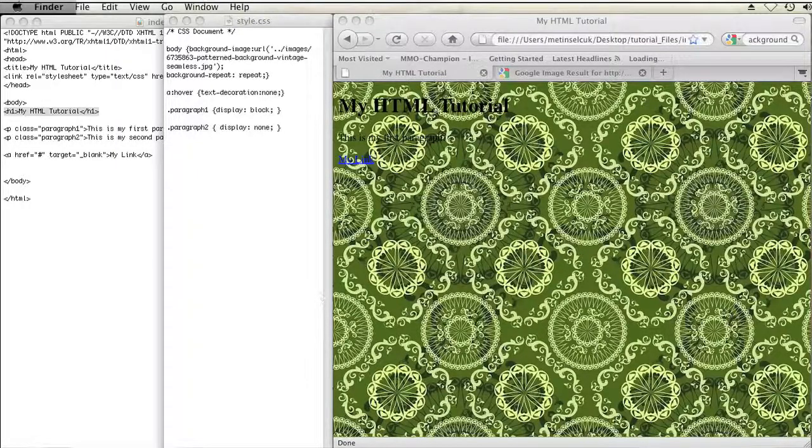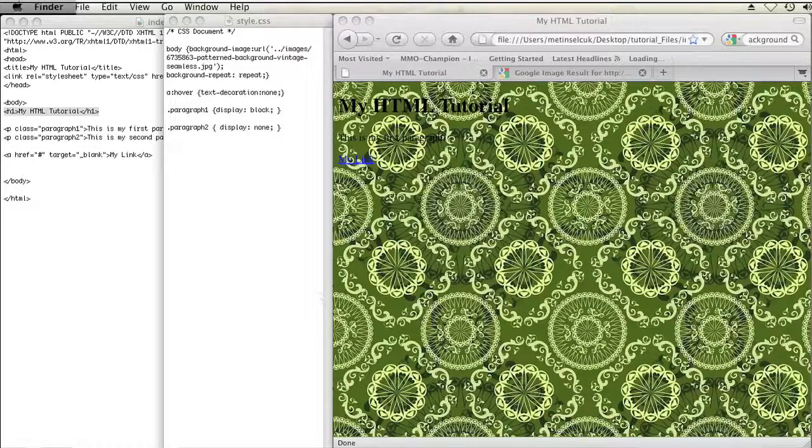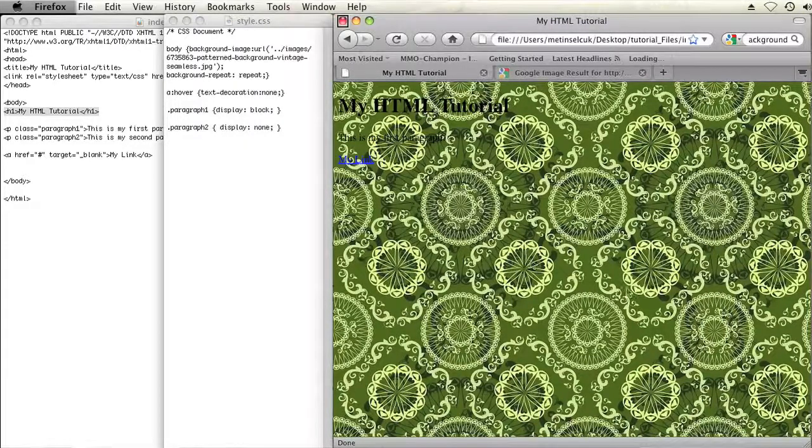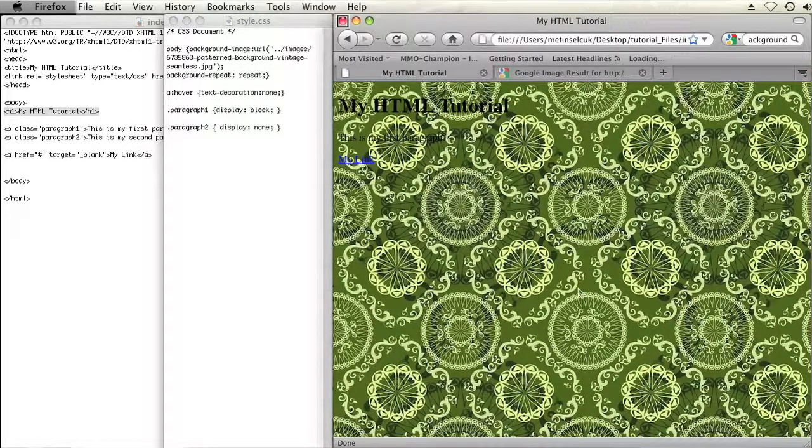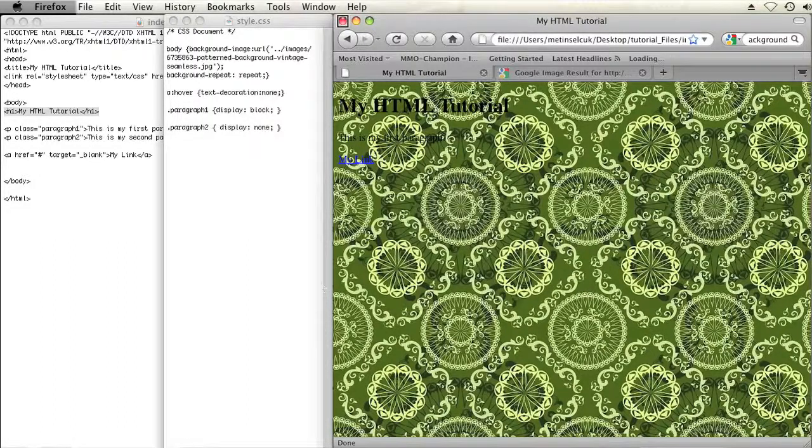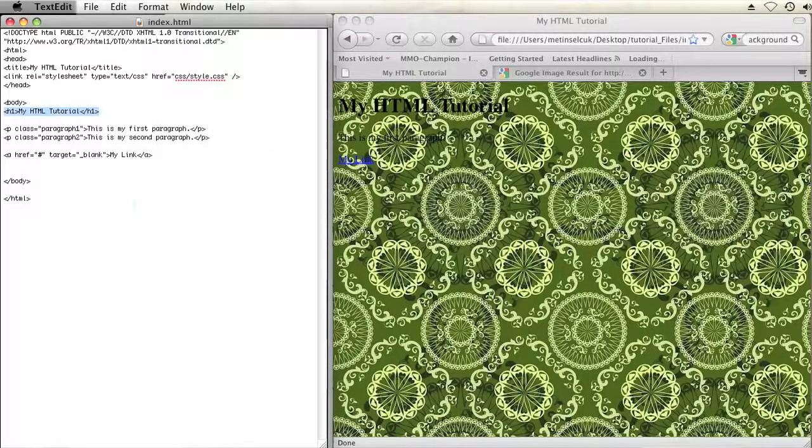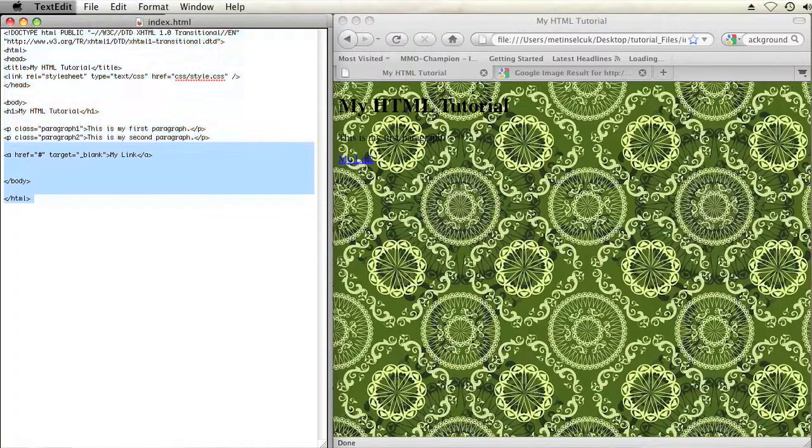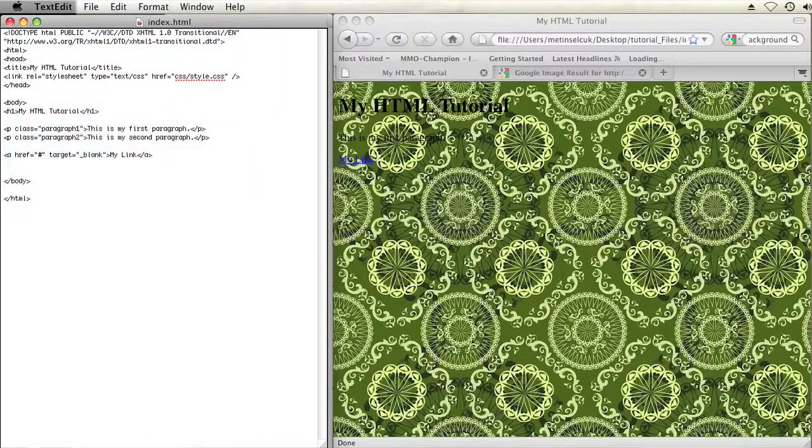So as you can see on my computer here, I have two windows open. One is my web browser that has my web page with a very loud patterned background, and the other I have the HTML markup that is used for that web page.